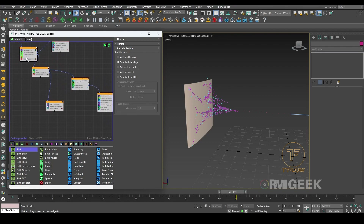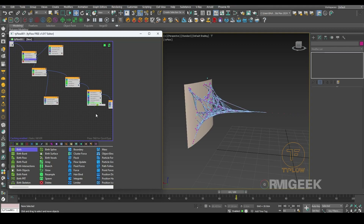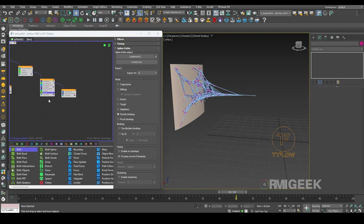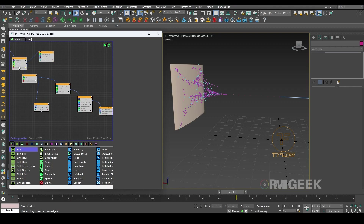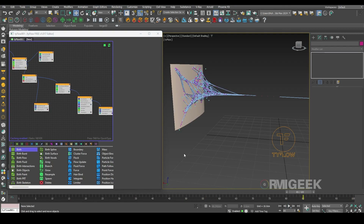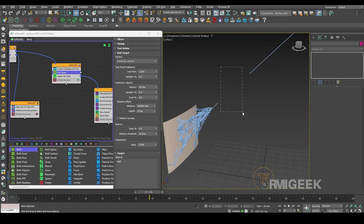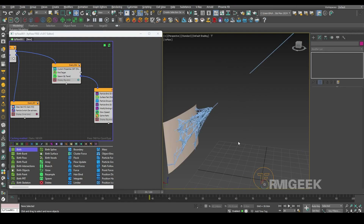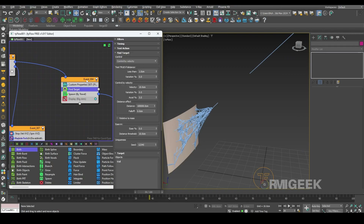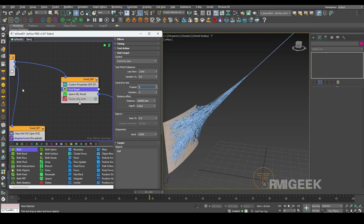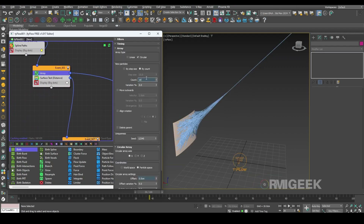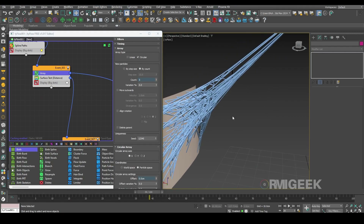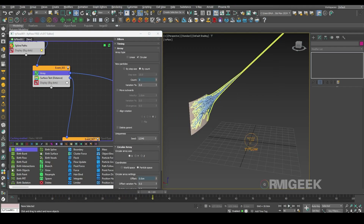Let's copy this spline path to this character. As you can see it's cutting here — I made some mistake. I will go to the find target operator in event 4 and I will change its control by time to frame 5. Now we can also decrease our array to 5. Now you can see we create some very nice-looking web.